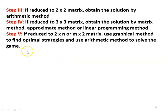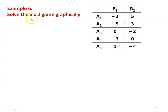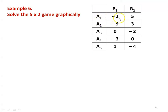We will demonstrate with two examples. Example number 6: solve the 5×2 game graphically. Player A has five strategies A1, A2, A3, A4, A5; player B has two strategies B1 and B2. The payoff matrix is: A1: −2, 5; A2: −5, 3; A3: 0, −2; A4: −3, 0; A5: 1, −4. A negative value means player A is losing and player B is gaining that amount.